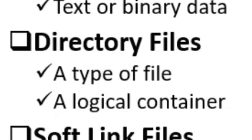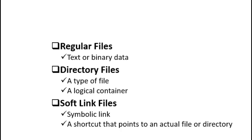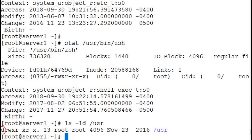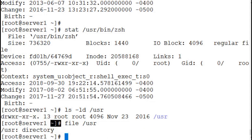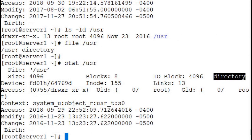A directory is also a type of file. It is essentially a logical container used to hold entries for files and subdirectories. There are numerous directories on a typical Linux system, and you can create as many as you want to organize your files and data. Running `ls -ld /usr` shows a directory listing where the letter 'd' at the beginning of each line entry identifies the file as a directory. The `file` command reports it simply as a directory, and the `stat` command provides more information including the file type: directory.